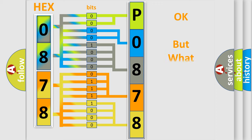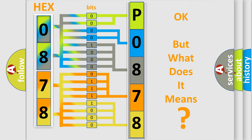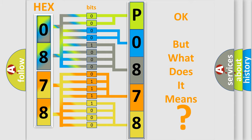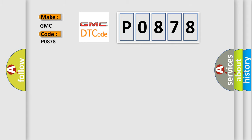The number itself does not make sense to us if we cannot assign information about what it actually expresses. So, what does the diagnostic trouble code P0878 interpret specifically for GMC car manufacturers?